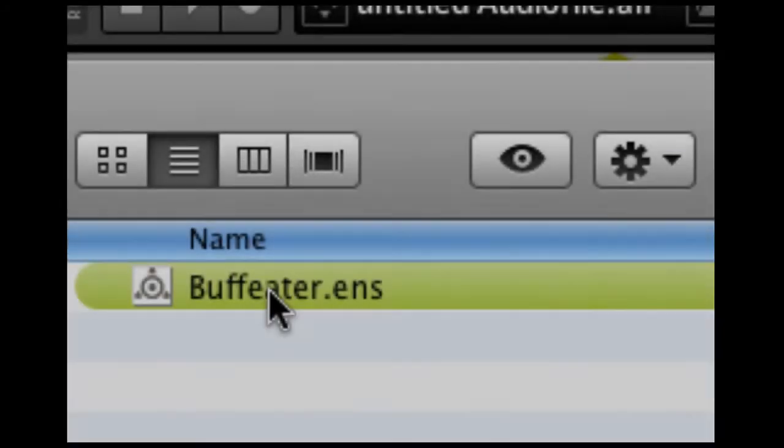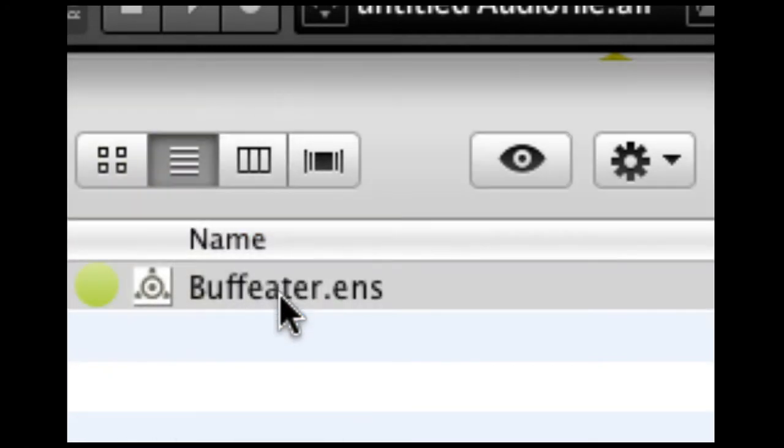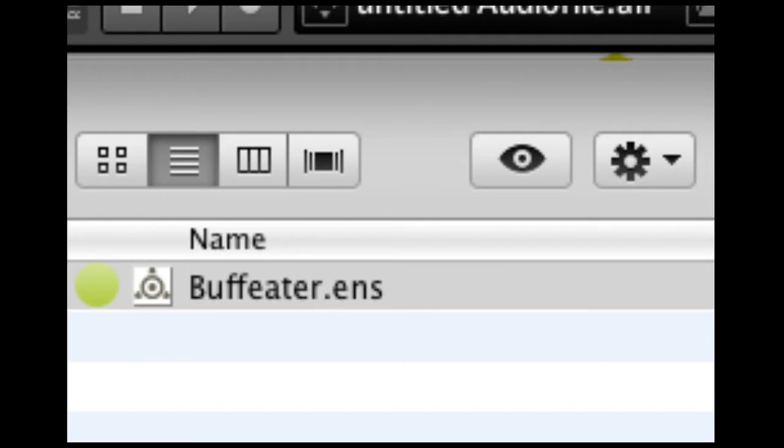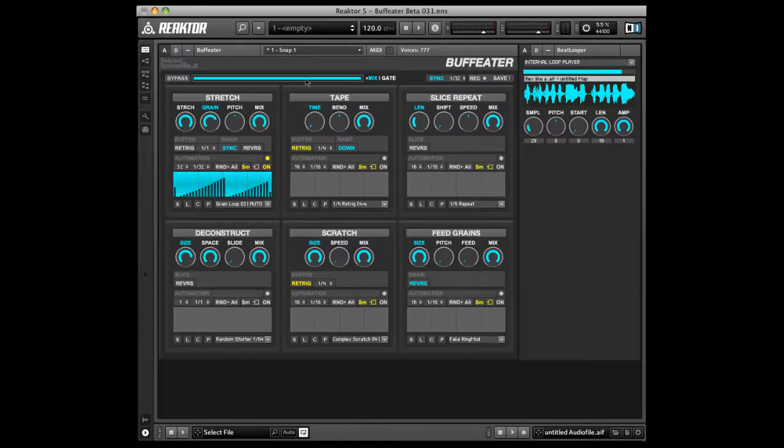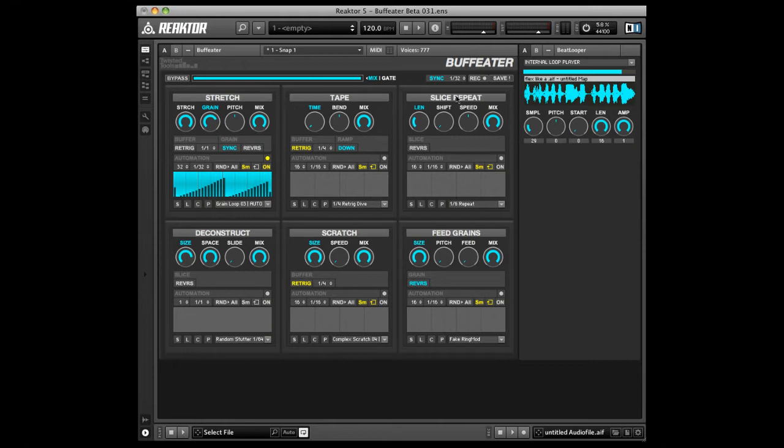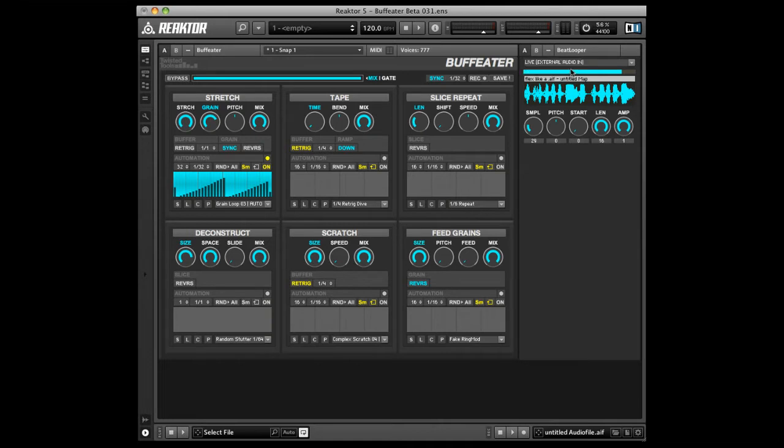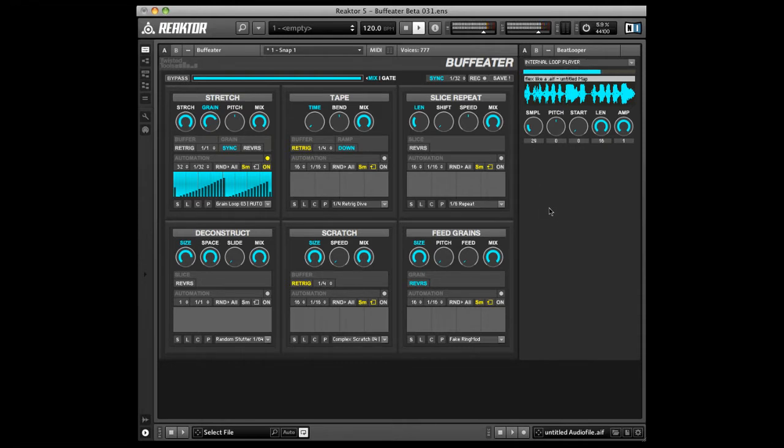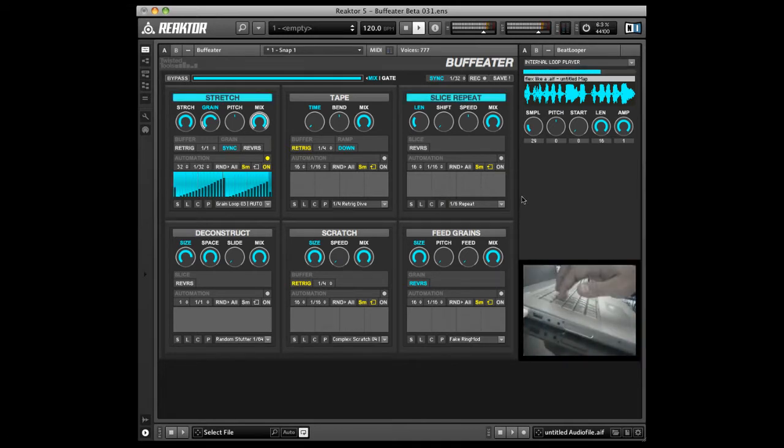Let's get started learning how to use BuffEater. Double-click the file called buffeater.ens included in the download package. Reactor opens, and you see the main effects blocks on the left in an instrument called BuffEater, and an instrument called Beat Looper that functions like a tape deck that feeds the effect. If you'd like to feed the effect live audio from your host, simply switch this setting to live or external audio input. For this demo, I'll use the tape player's playback to feed the effect. Hit the space bar to begin playback, and use your QWERTY keys on your keyboard to engage the six effects.